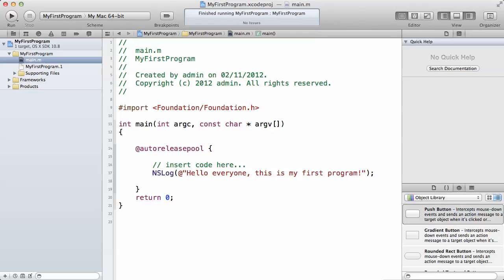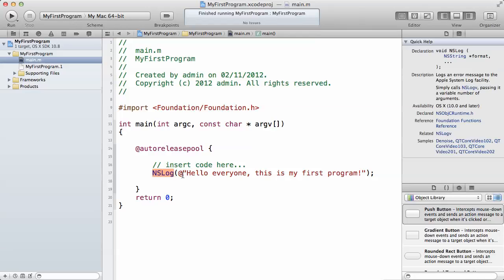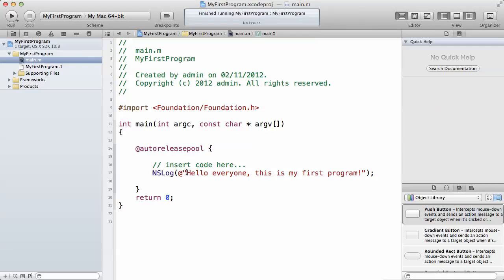So this is your first program. As you can see, NSLog is used to output a message onto the screen. When you type NSLog and then inside the bracket you have the at sign — don't ever forget it — and you have the double quote, and whatever message you want to output onto the screen, you will type it within the double quote.